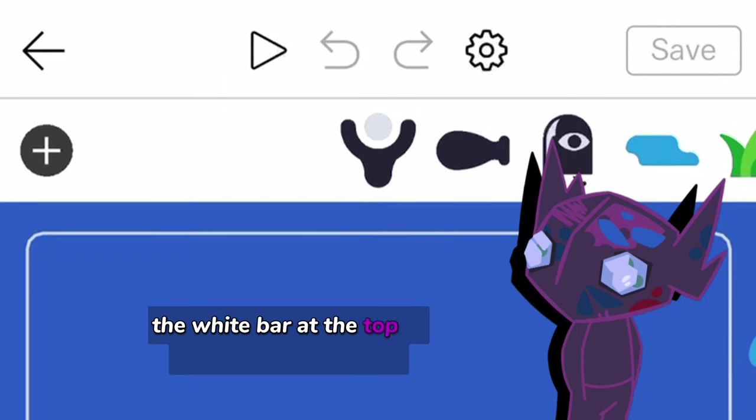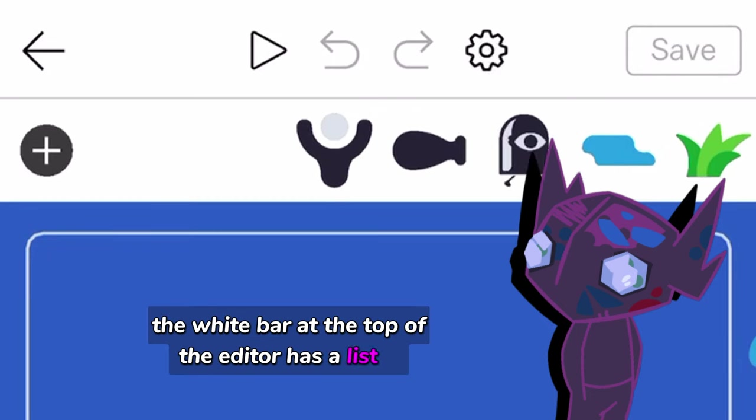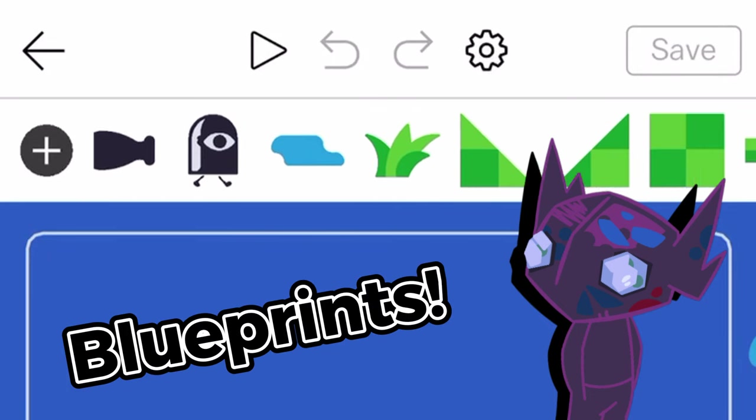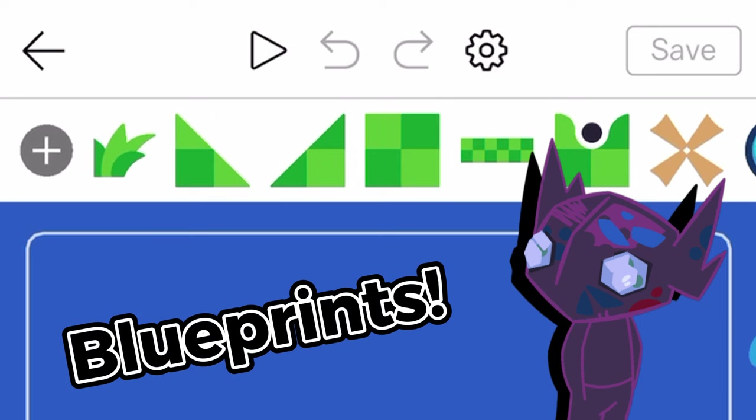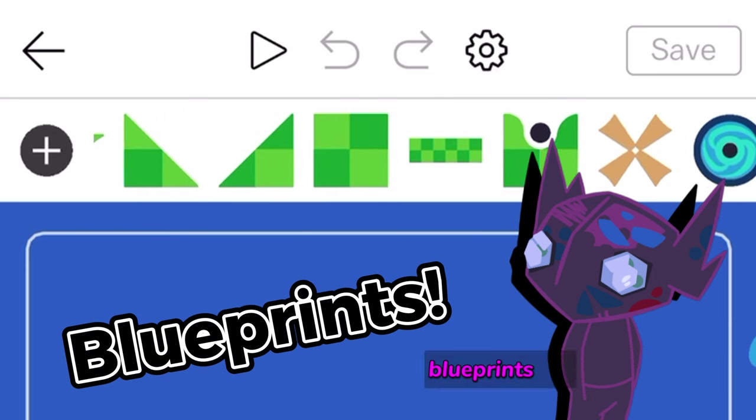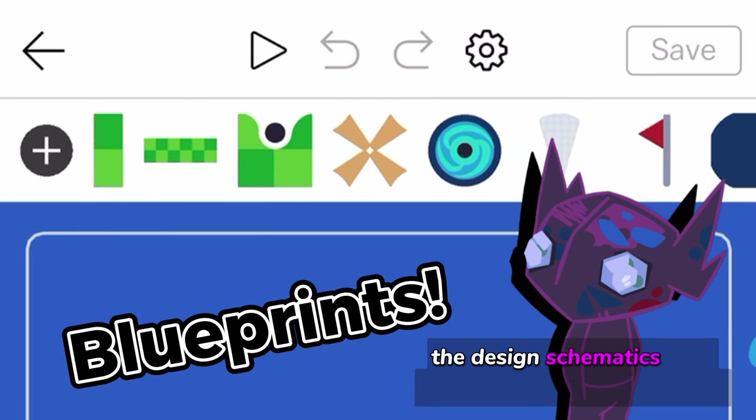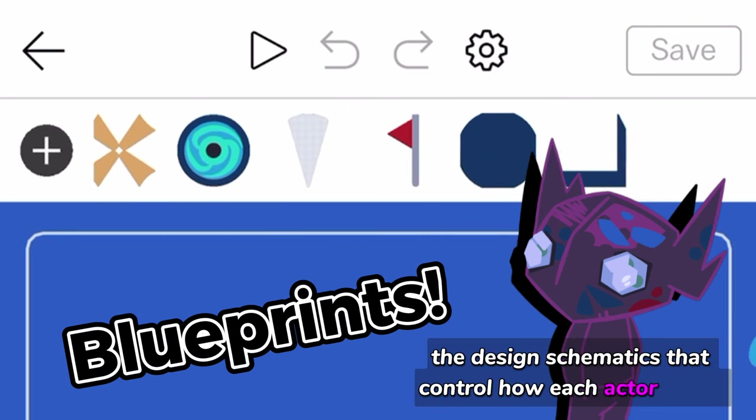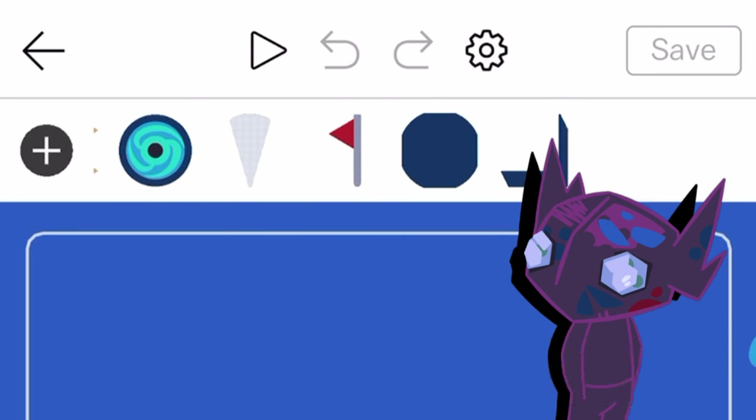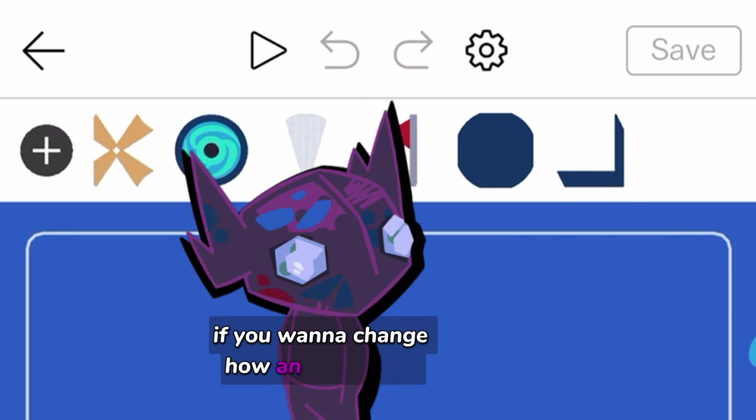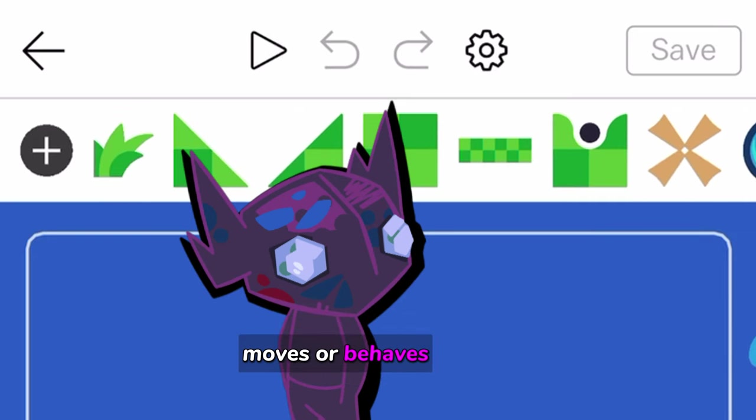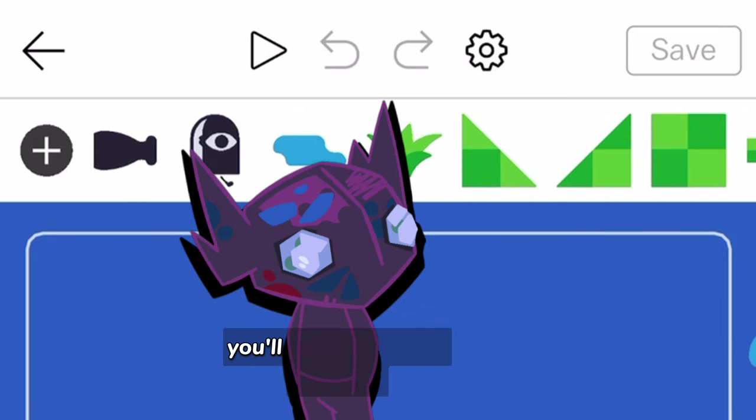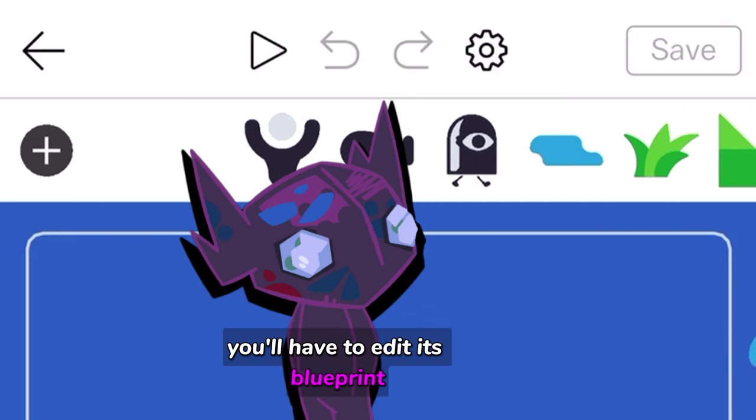The white bar at the top of the editor has a list of all of the actor blueprints, which are available to use. Blueprints are the design schematics that control how each actor works. If you want to change how an actor looks, moves, or behaves, you'll have to edit its blueprint.